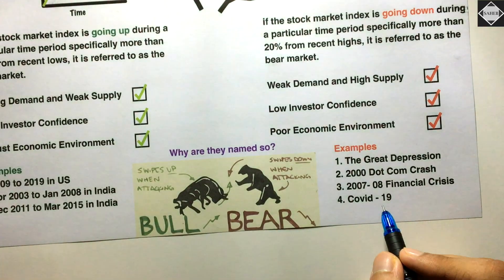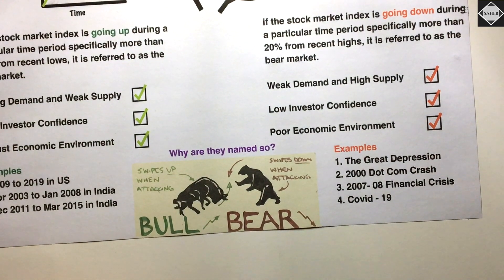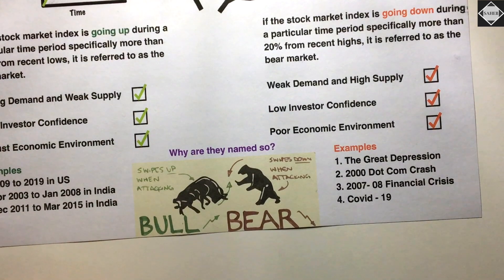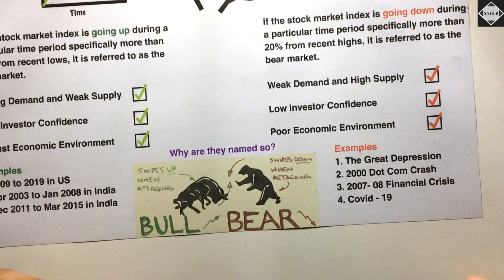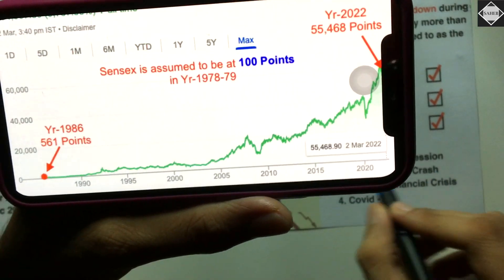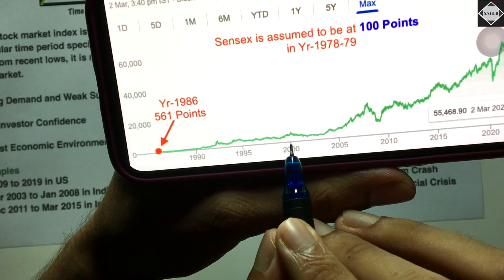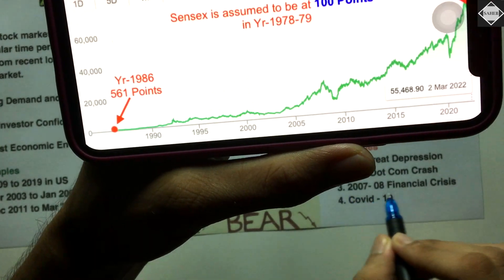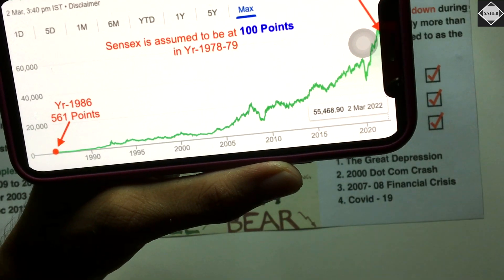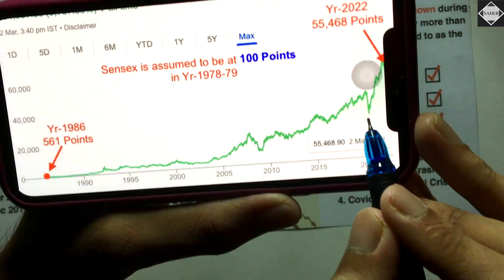COVID-19 also caused a market crash, though we recovered quickly. Right now prices are falling again and it's considered a bear market. For India, the dot-com crash of 2000 had some impact, and the 2007-2008 financial crisis also caused a bear market in India. Due to COVID-19, you can see a crash in the Sensex chart around 2019-2020.